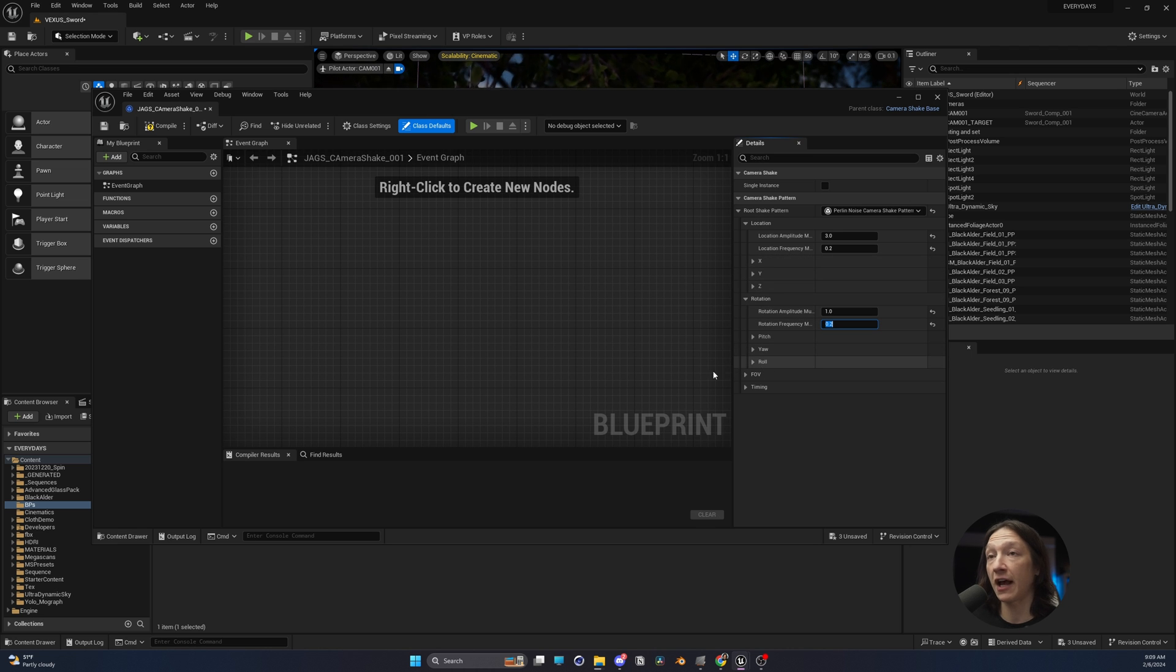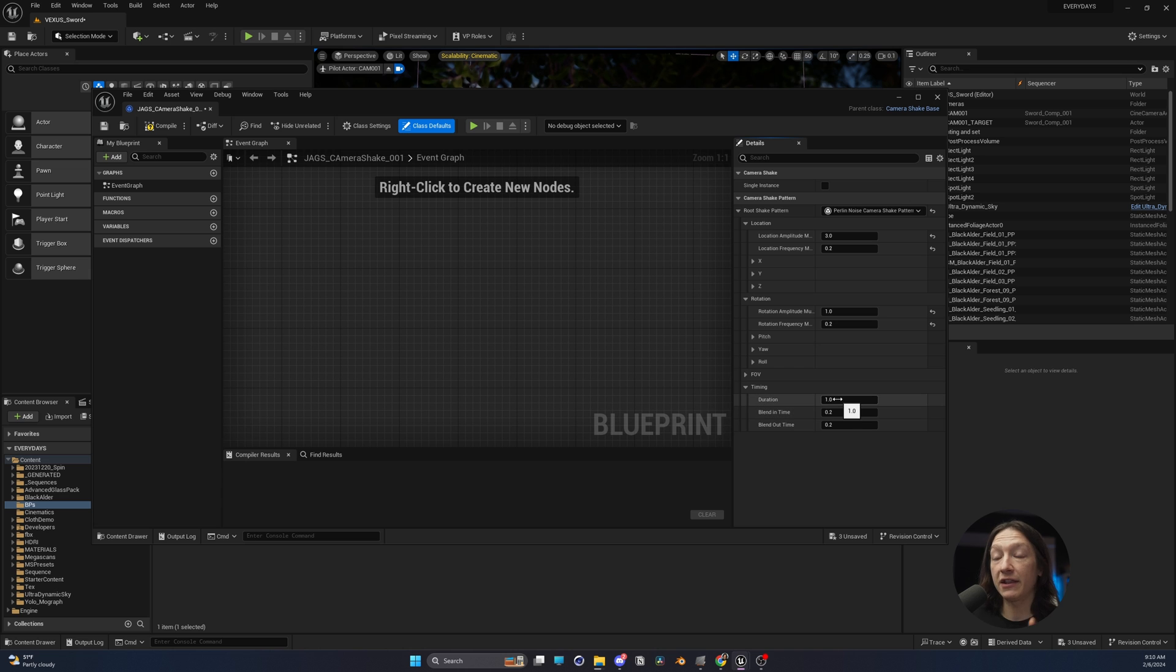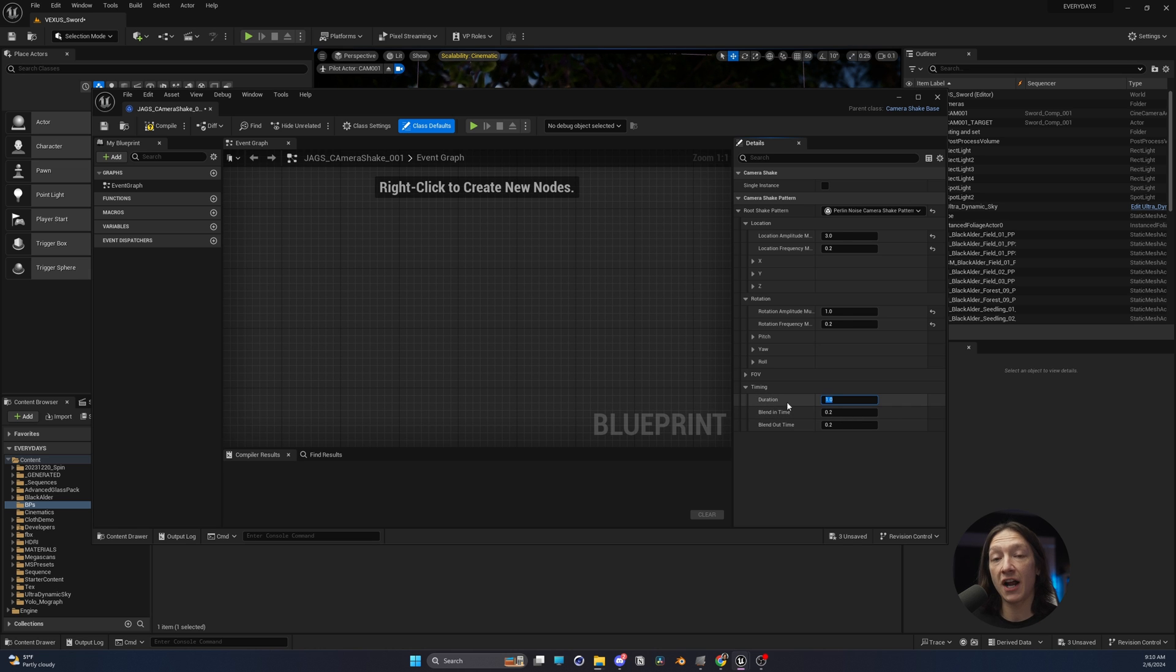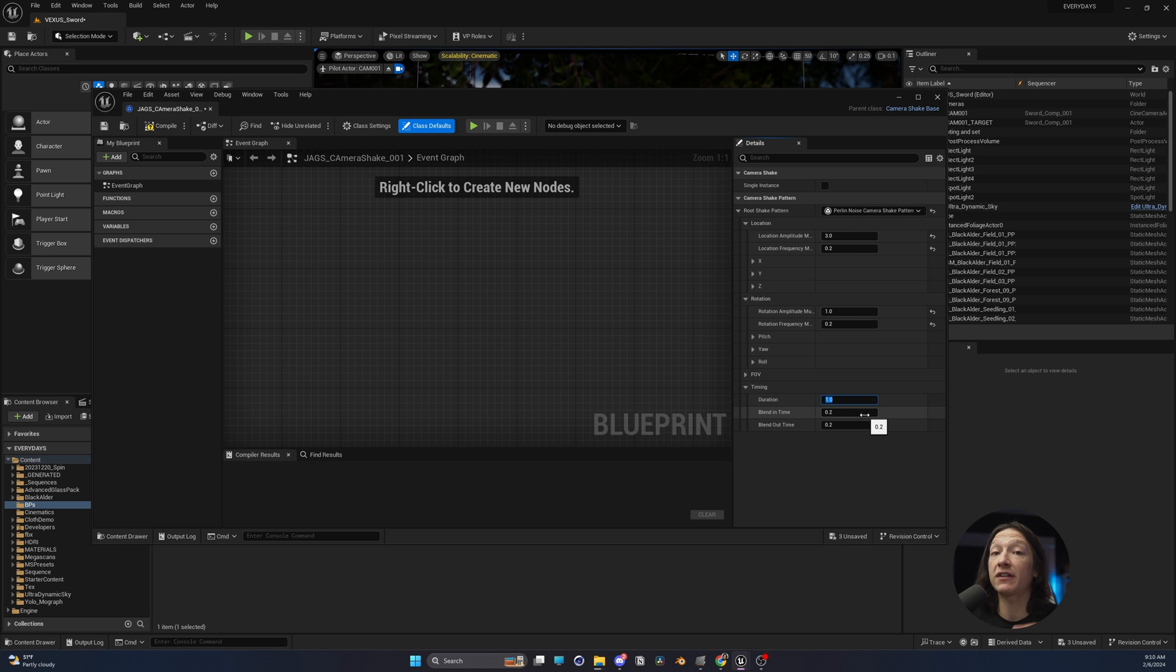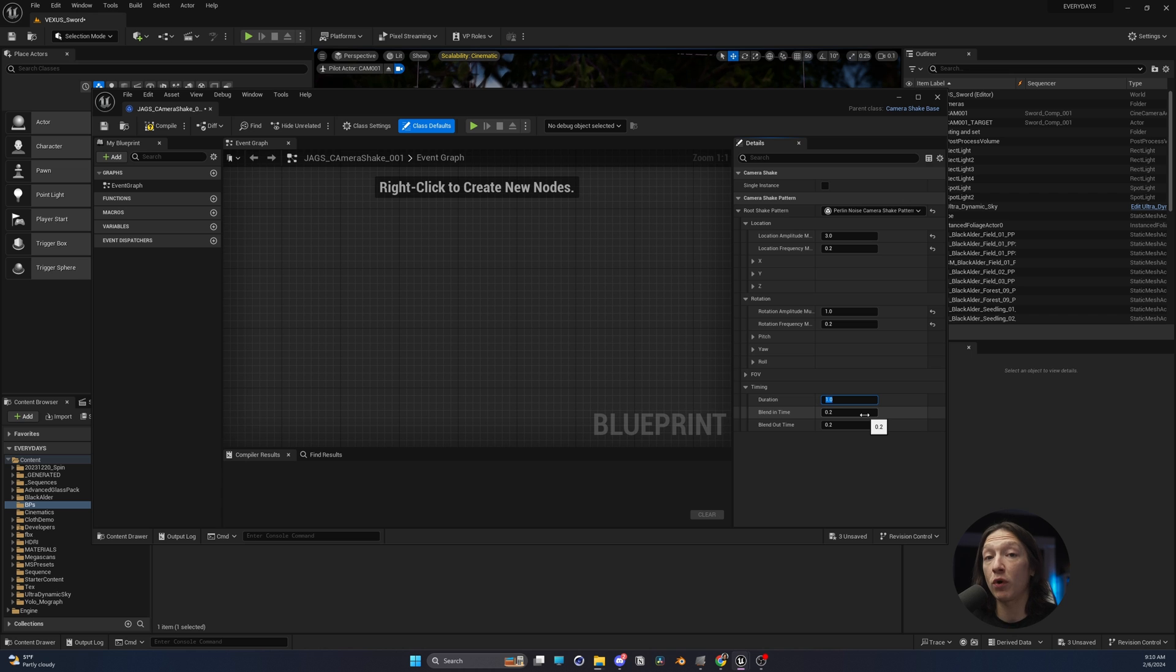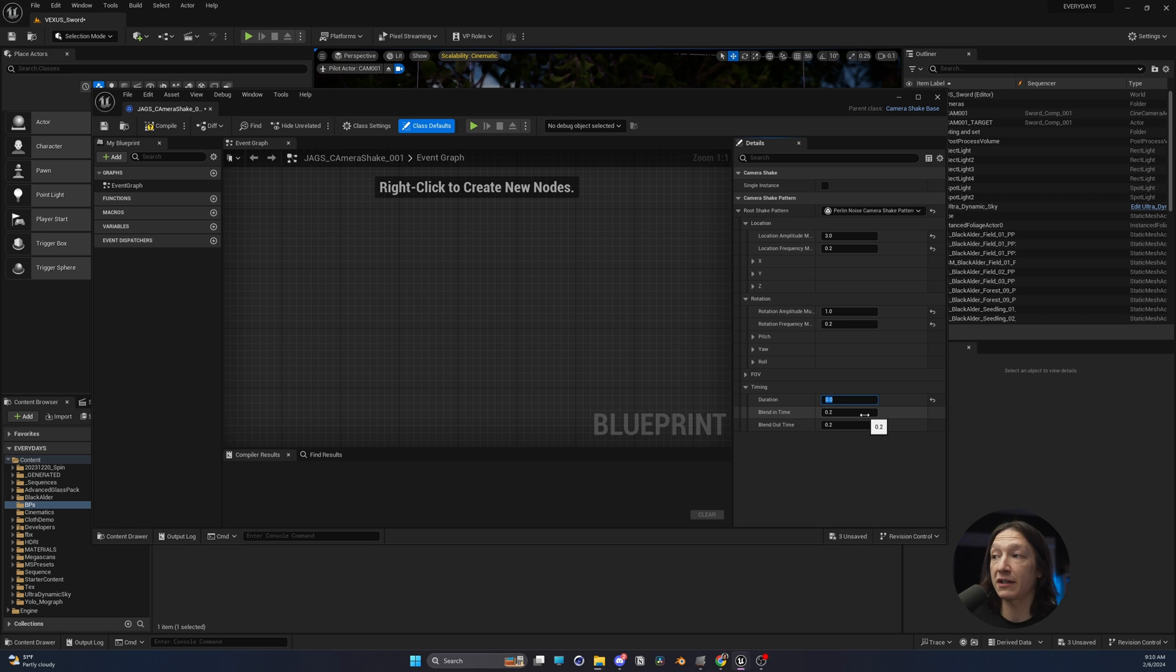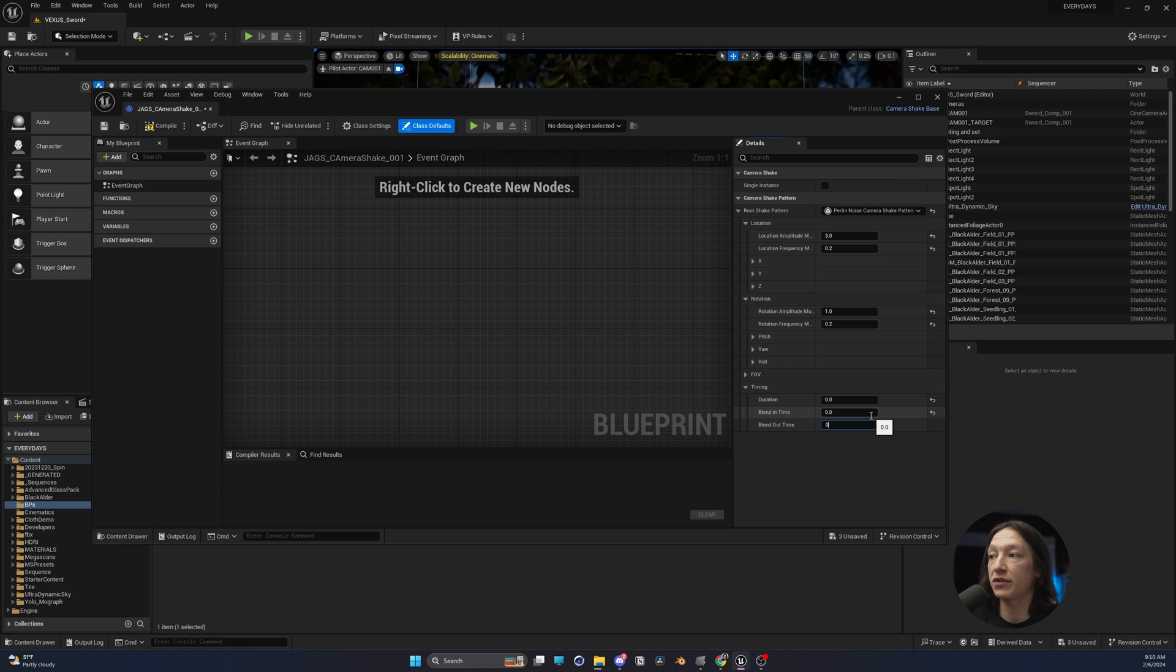Now, the last thing that a lot of people forget about is the timing. On average, the camera shake will be based on this timing function here. And with this number being 1, it'll only last one second. But if we want it to last indefinitely or as long as we want in our level sequencer, we want to set this to 0. And then we can set the blend time in and out to also 0 and 0.